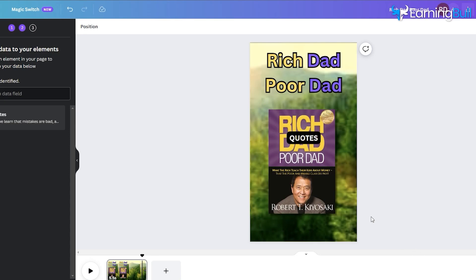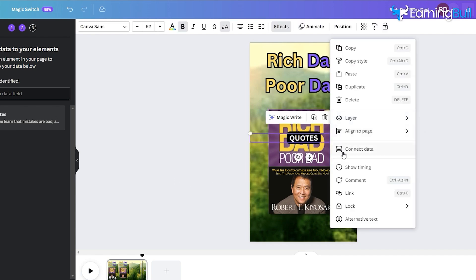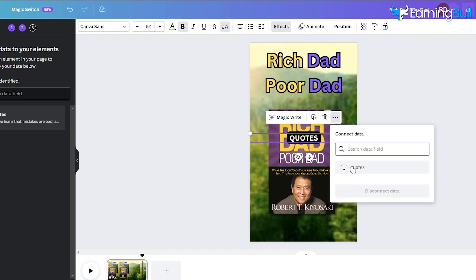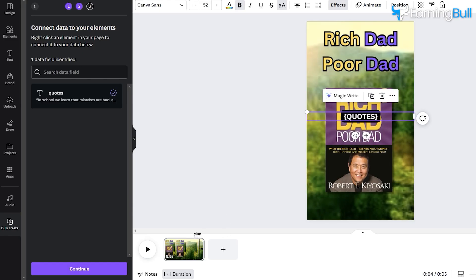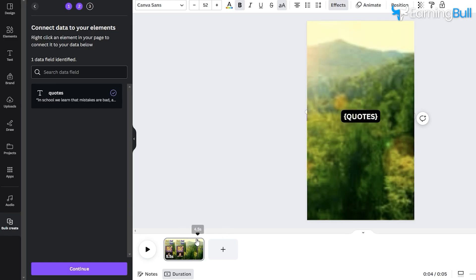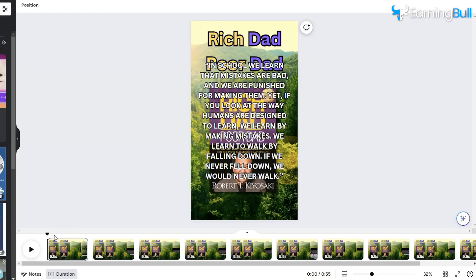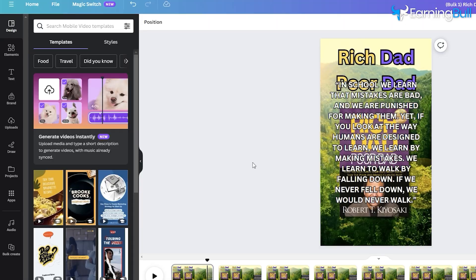To synchronize these quotes with our text layer, right-click on the layer and select Connect Data, then pick the column containing the quotes. After establishing this connection, hit Generate to initiate the video creation process, resulting in 10 distinct videos.